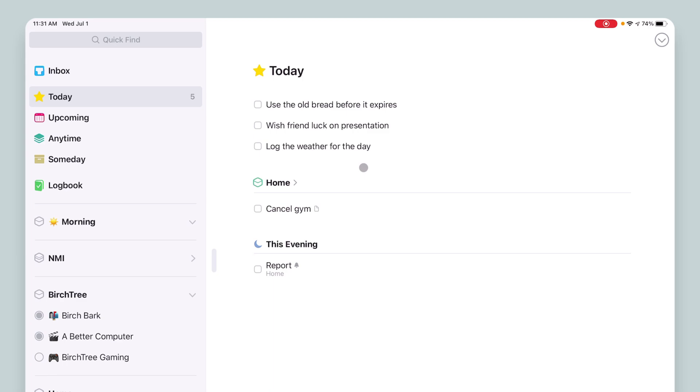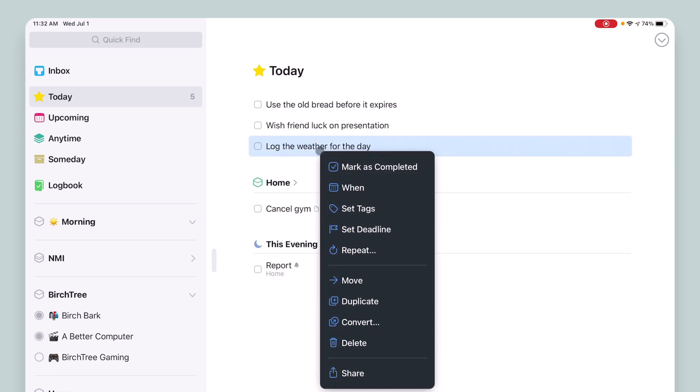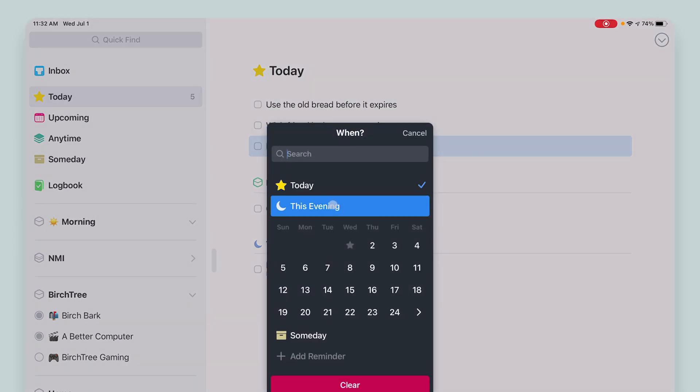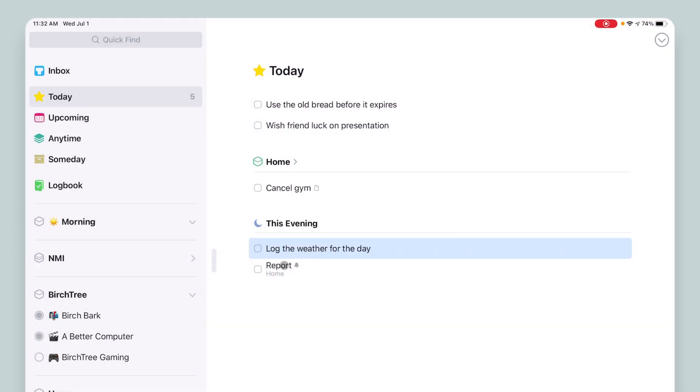But I want to also make sure that they're sorted in the right way. So this log the weather for the day, that's an evening task. So what I'm going to do is say when This Evening and that moves down here.